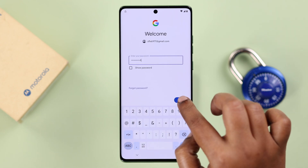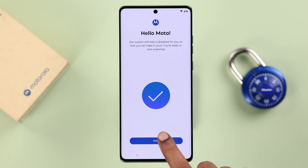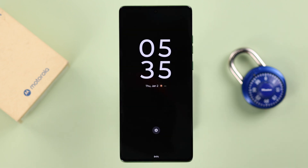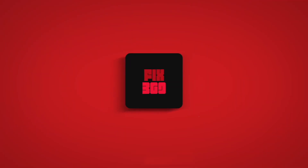When prompted, since you forgot the password or PIN, go ahead and enter your Gmail account credentials. Hope this video was helpful — thanks for watching.